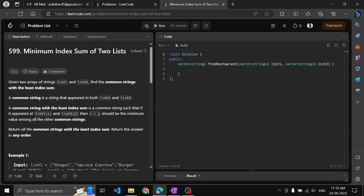What do they mean by common string? It's a string that appears in both list one and list two. A common string with the least index sum is a common string such that if it appears at index i in list one and index j in list two, then i plus j should be the minimum value among all common strings. Return all common strings with the least index sum in any order.